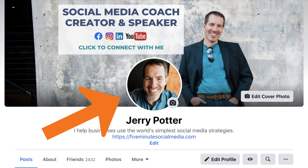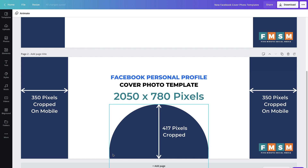And on a personal profile, as you can see here, the profile photo covers part of your cover photo. Through experimentation — because Facebook still hasn't announced official sizes for these — I found that about 417 pixels are going to get cropped off there on the bottom. So if you want these templates, you can download them. They're free — you don't have to put your email in or anything like that. Get the link in the description of this video.